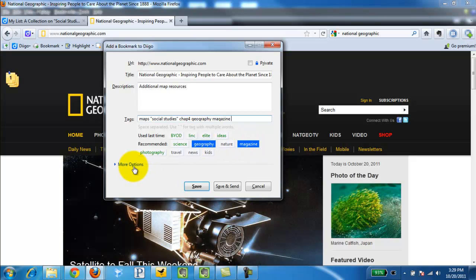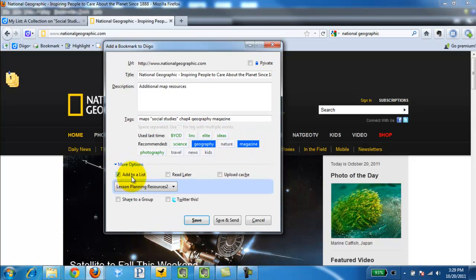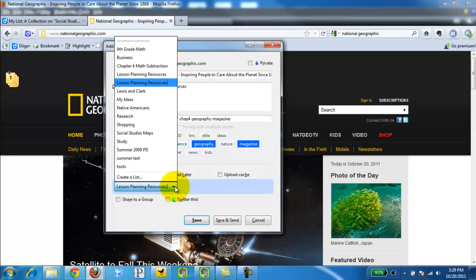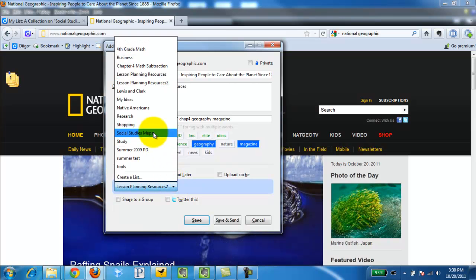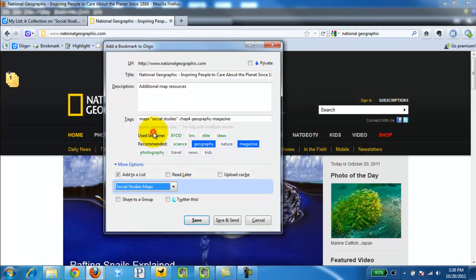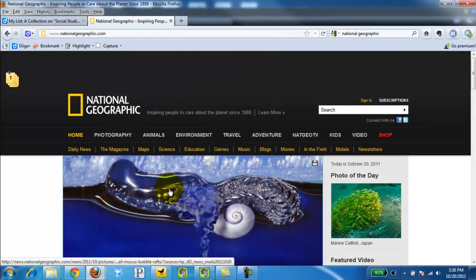Then I'm going to click more options. Add to a list. And there's my list social studies maps. Click save. And now it's been added to my list.